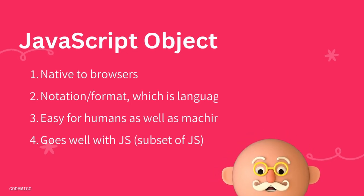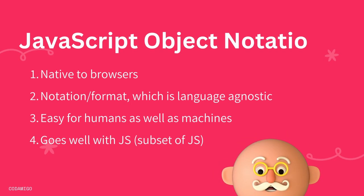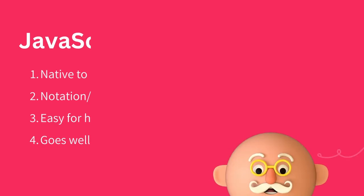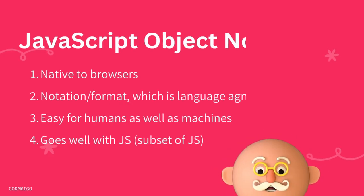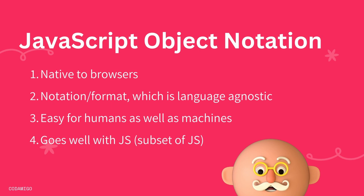JSON is lightweight and it goes well with JavaScript because it is a subset of JavaScript and native to browsers. All the browsers have a JSON parser built in so we do not need any additional library to be able to parse JSON data unlike XML.